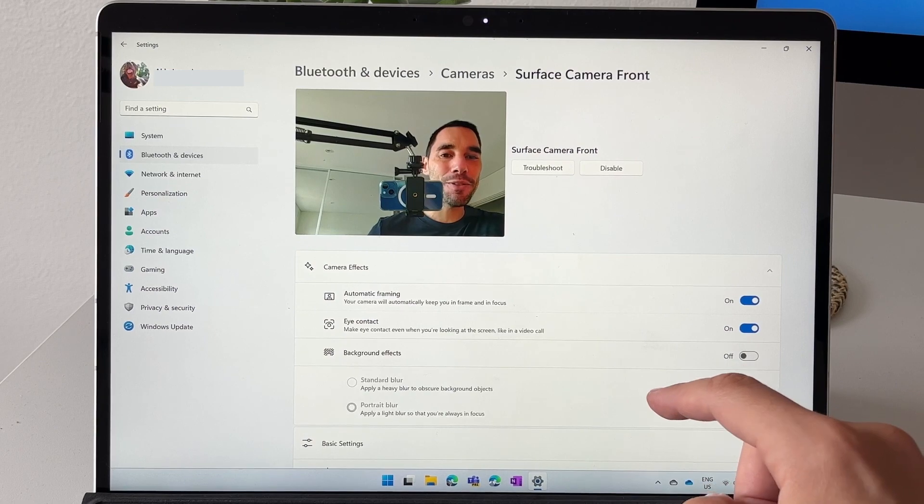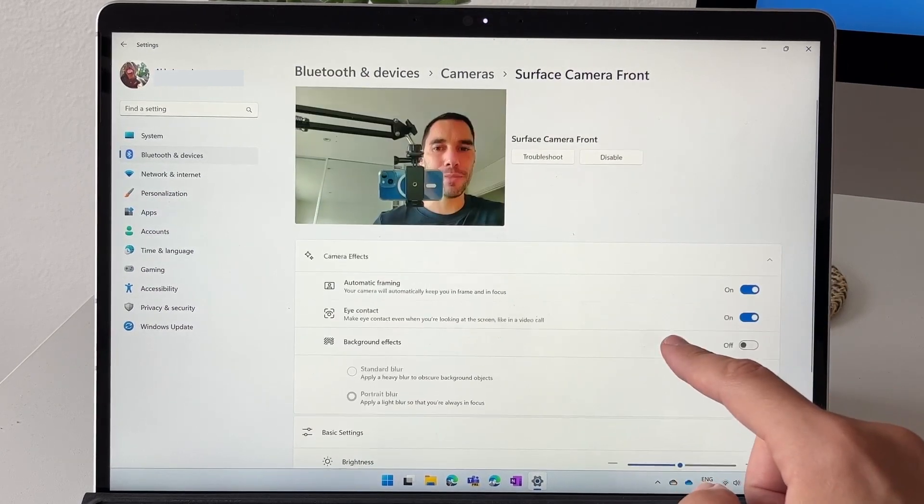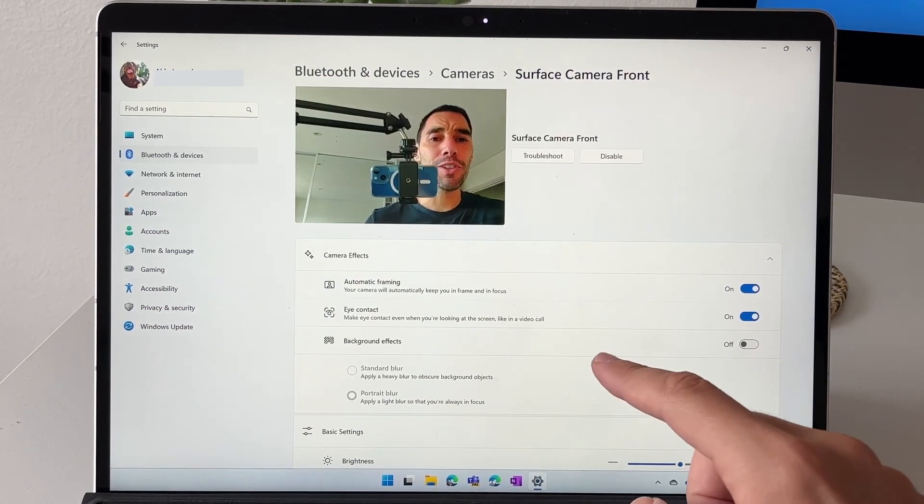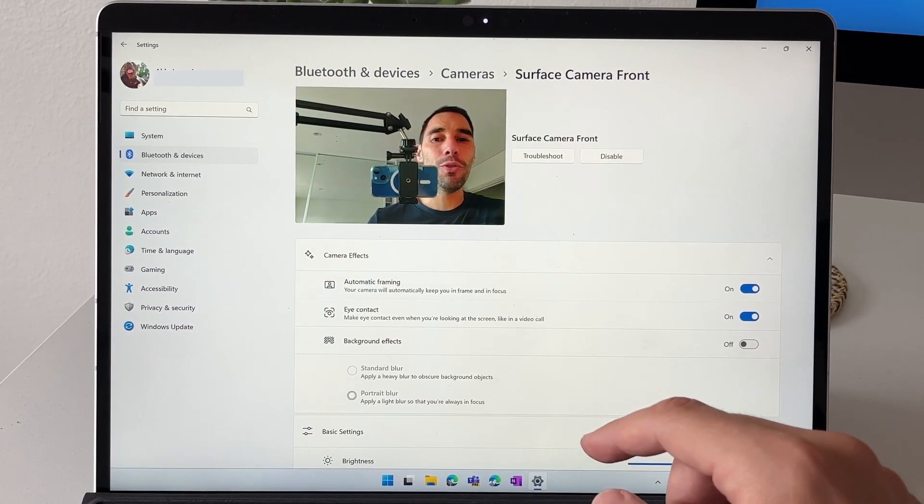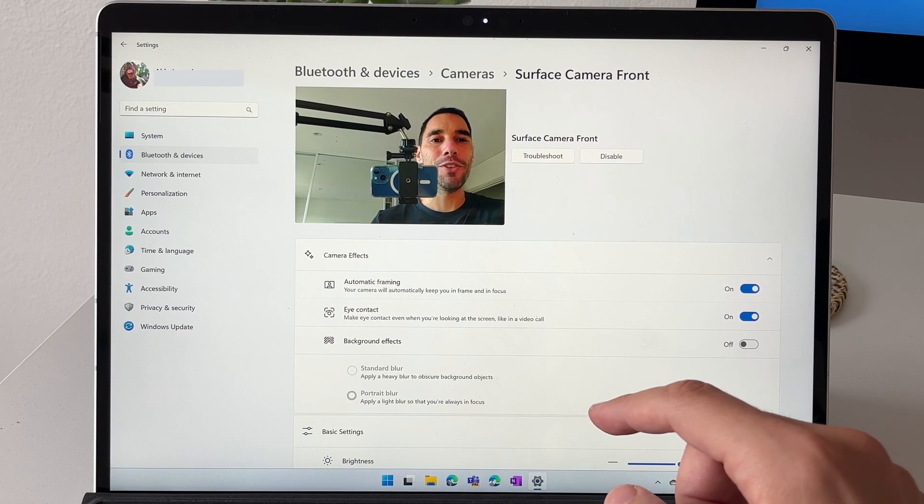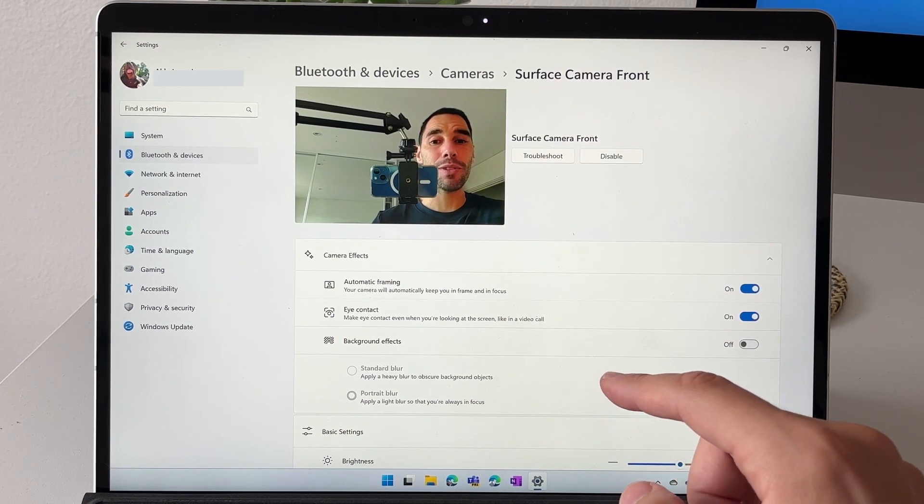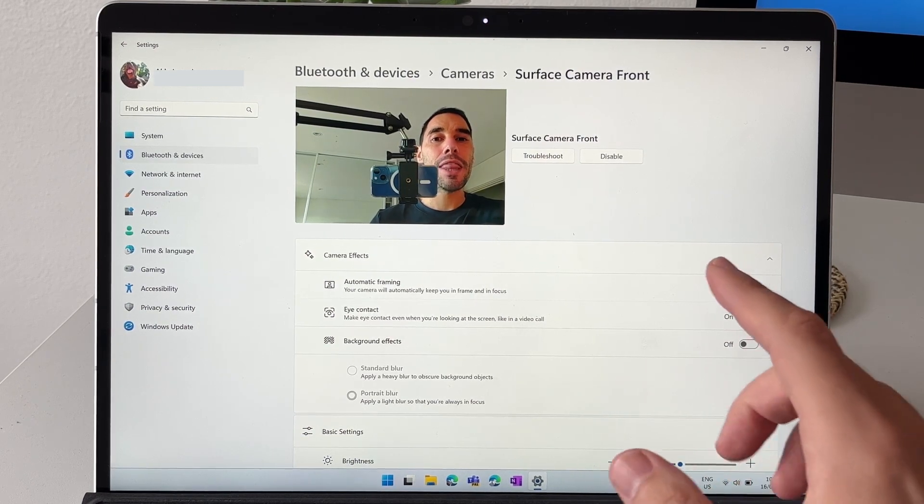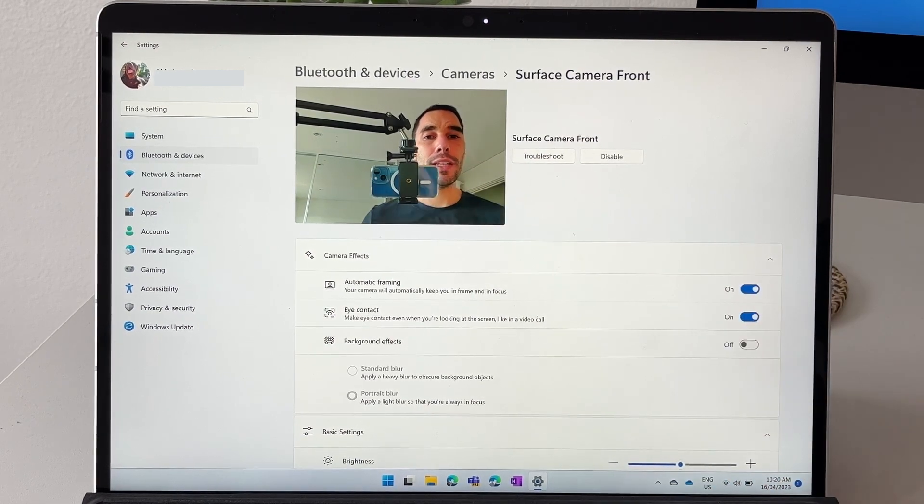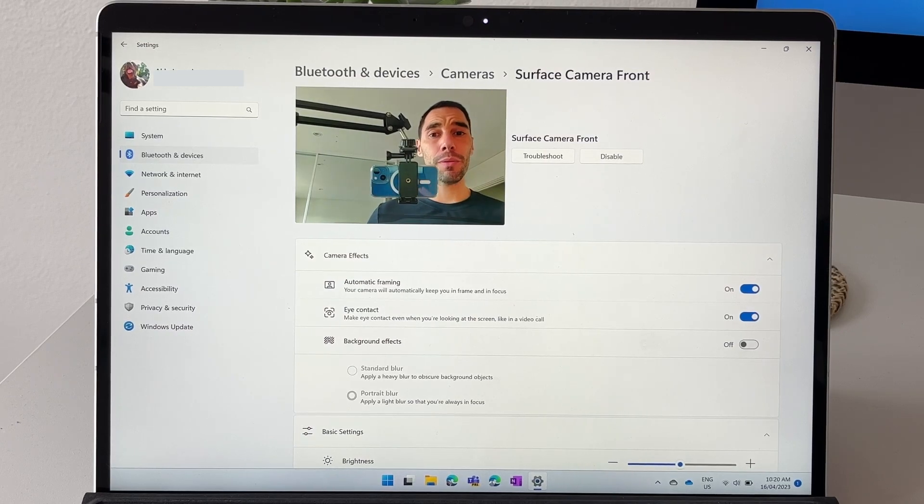Then of course you have the background effects. We've all used things like background blur when you've been on a Teams call, Zoom call, all that sort of stuff.